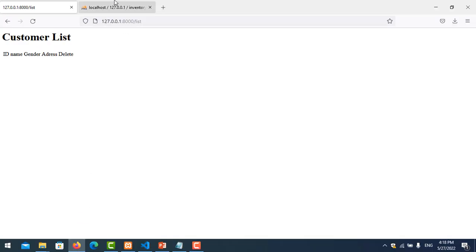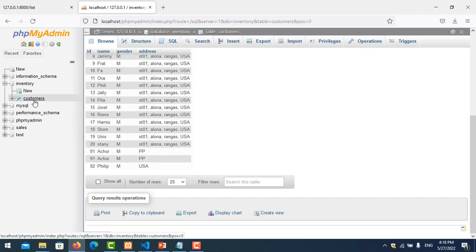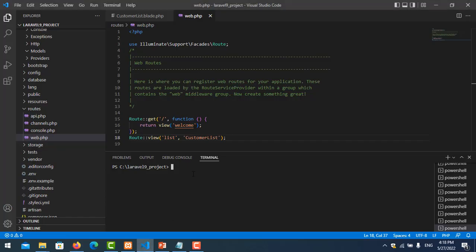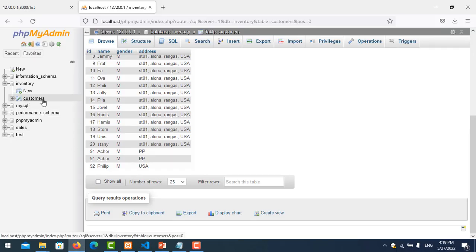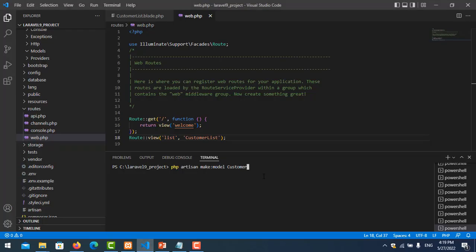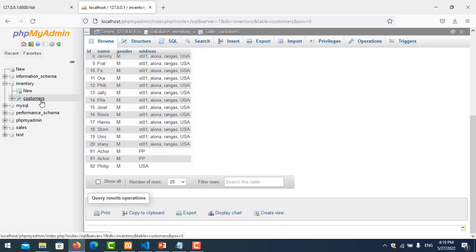Now I create one model for connecting to the database. In my database, the table name is 'customers' — plural. So the model name will be singular, meaning 'Customer' without the S. I'll create it using: php artisan make:model Customer. This is the convention — the first letter must be capital and no S at the end. The table name has an S, so when you follow this convention, it will connect with the table automatically.